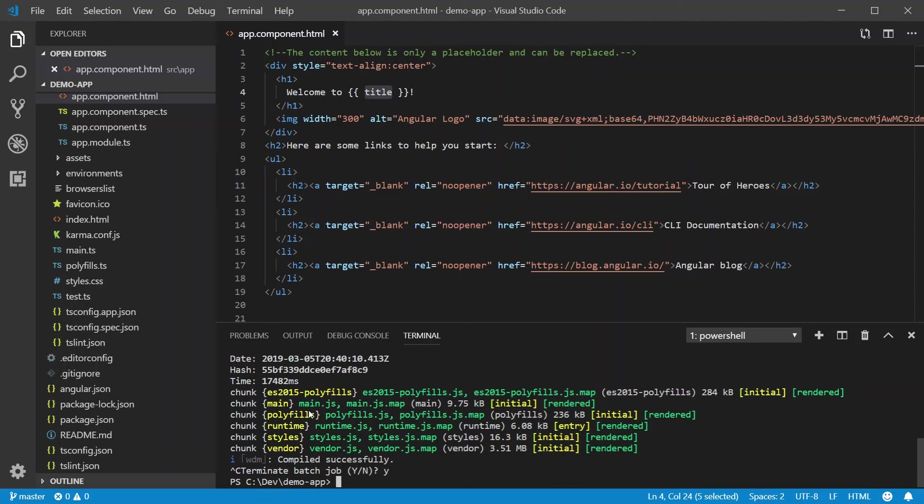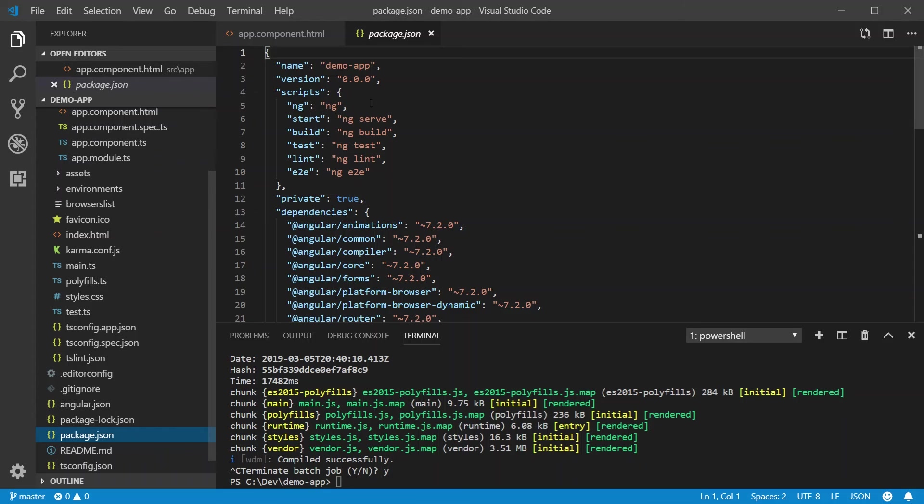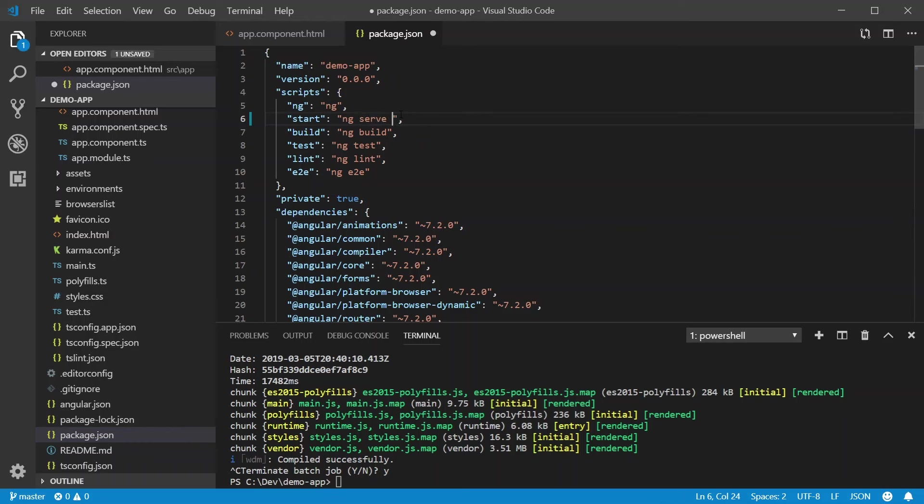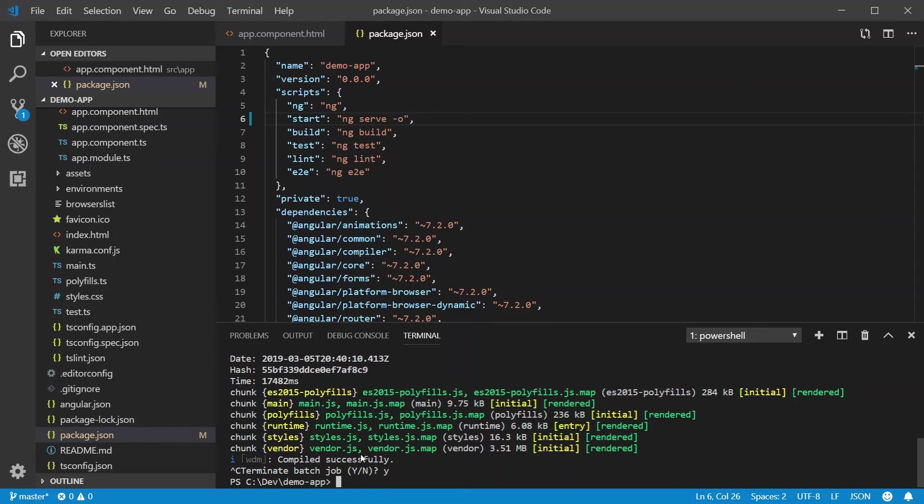So what we can do is we can go to our package.json. And remember that little script area? Well, right here where it says start, see that ng serve? We're going to type dash O, which stands for open. So let's save that, come back to our terminal, and we're going to go npm start. Because start is the name of the script.